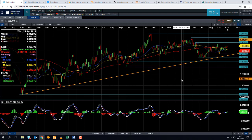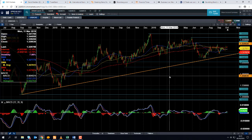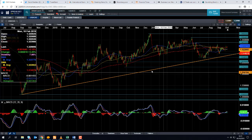Good morning and welcome to the Chart of the Week video with me, David Madden. Today's date is Wednesday the 9th of October 2019 and the time has just gone 10:15. This week's Chart of the Week video is the US dollar Canadian dollar — the dollar CAD.